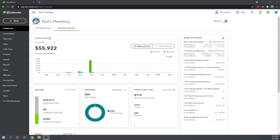Hi, this is Tim Yoder with Fit Small Business. Today I'm going to teach you how to record sales receipts in QuickBooks Online. If you don't already have your own subscription to QuickBooks Online, you can get one for 50% off for three months by clicking the link below this video. So let's get started.